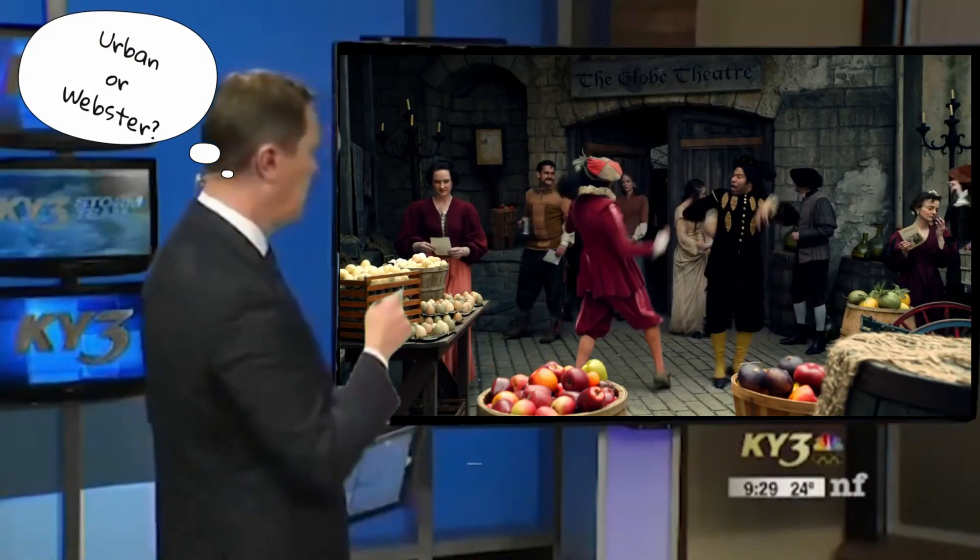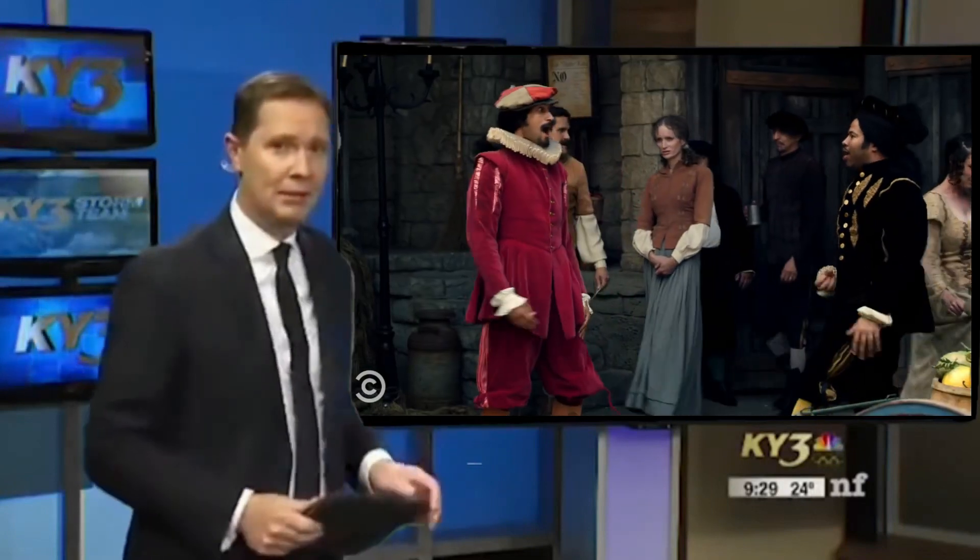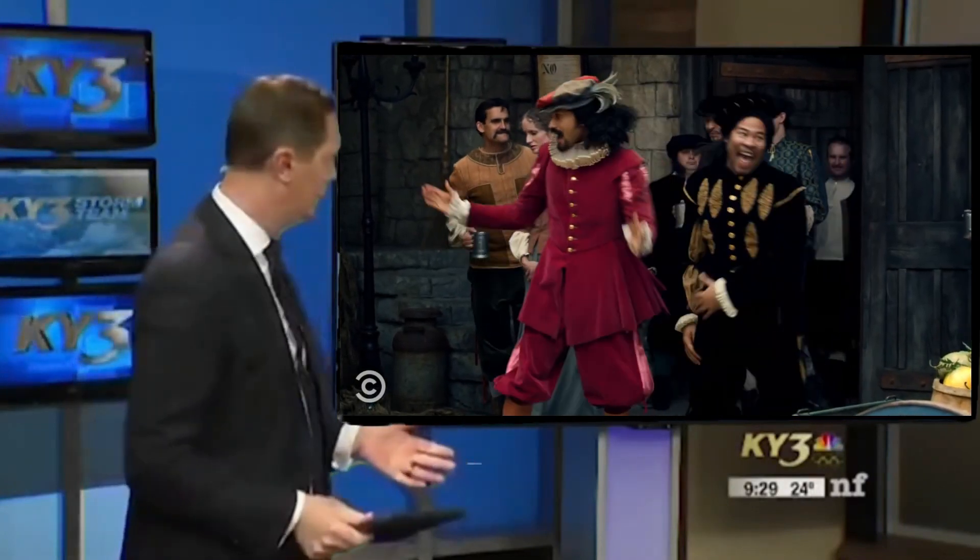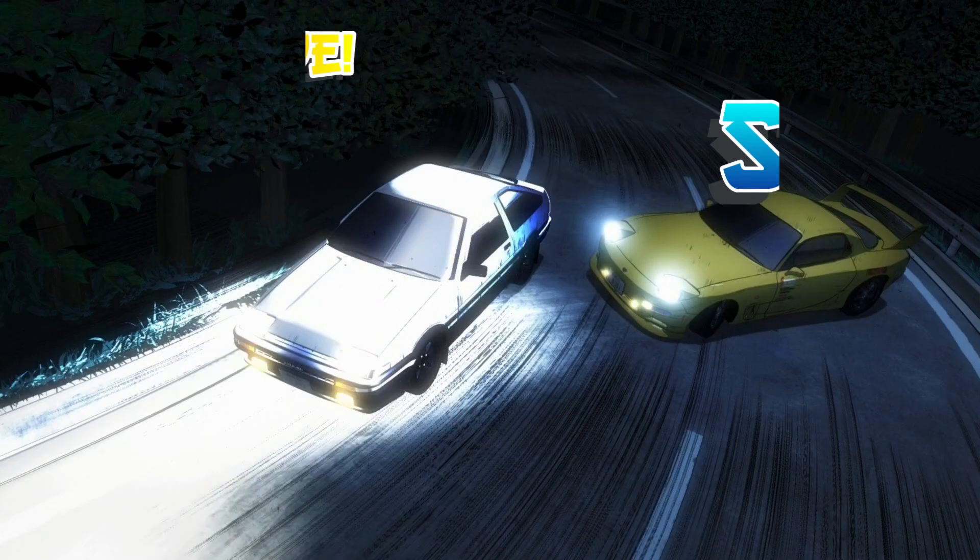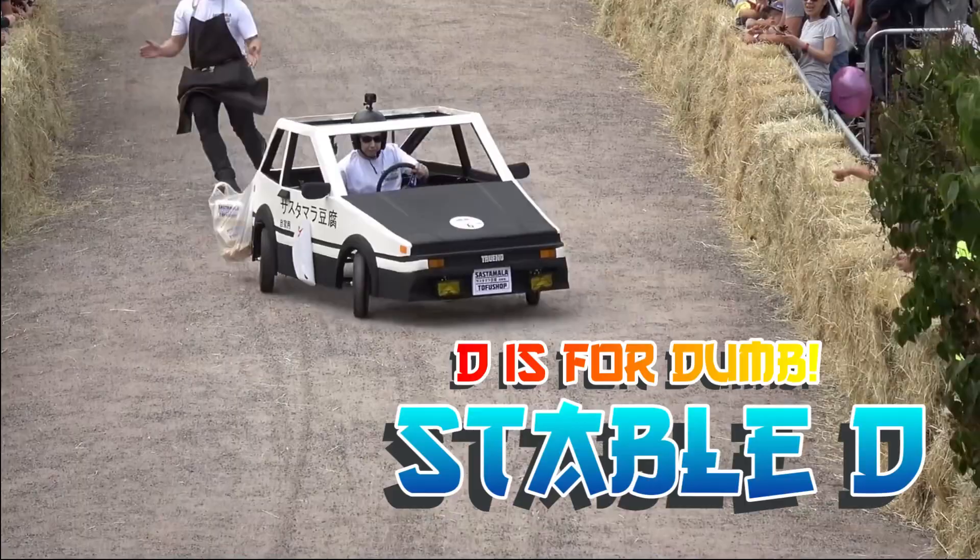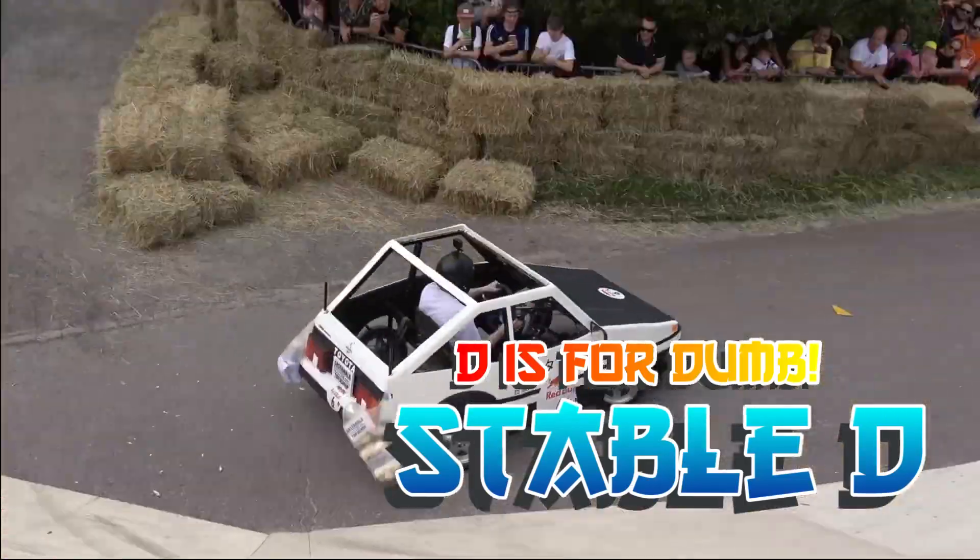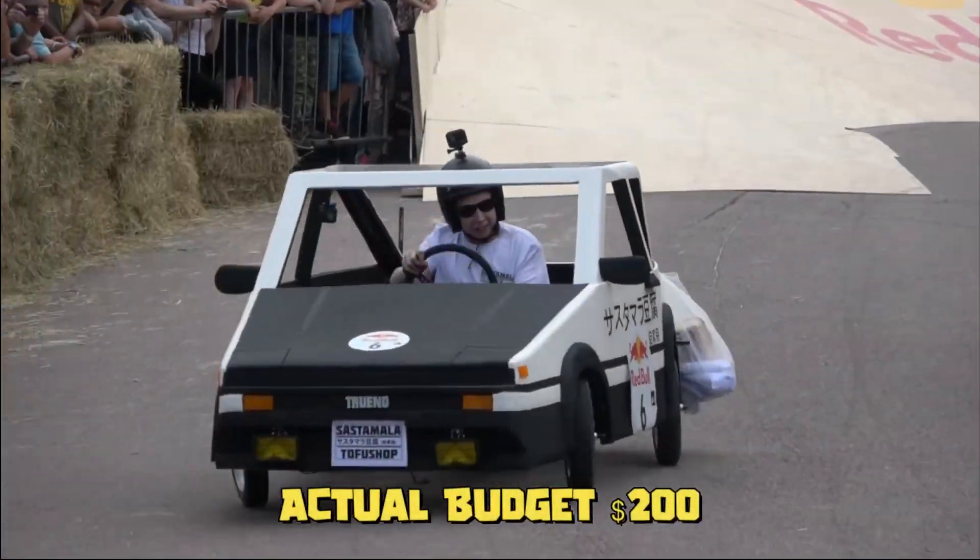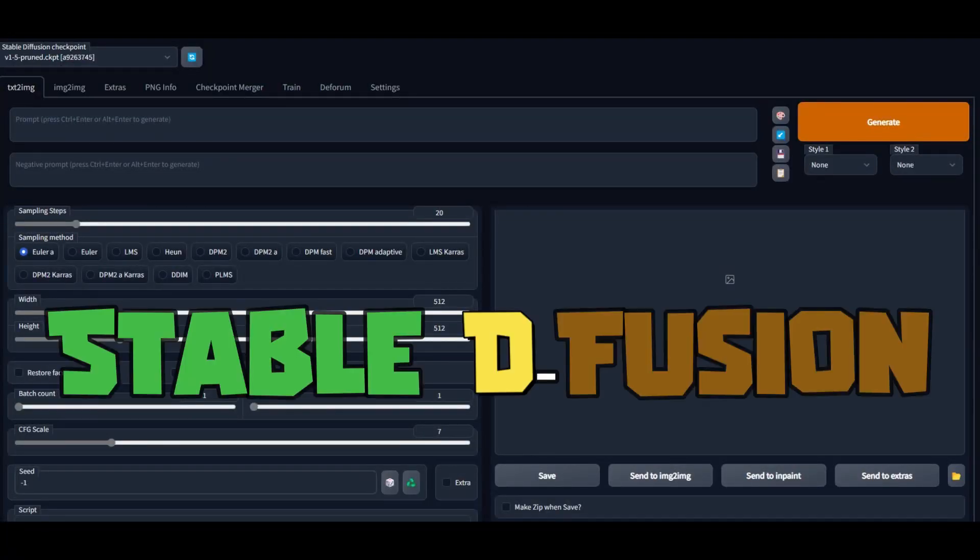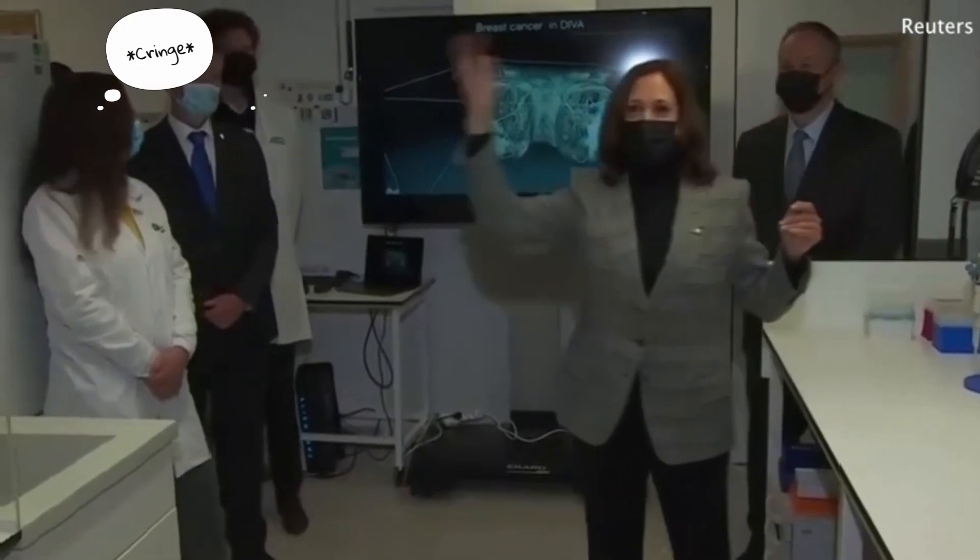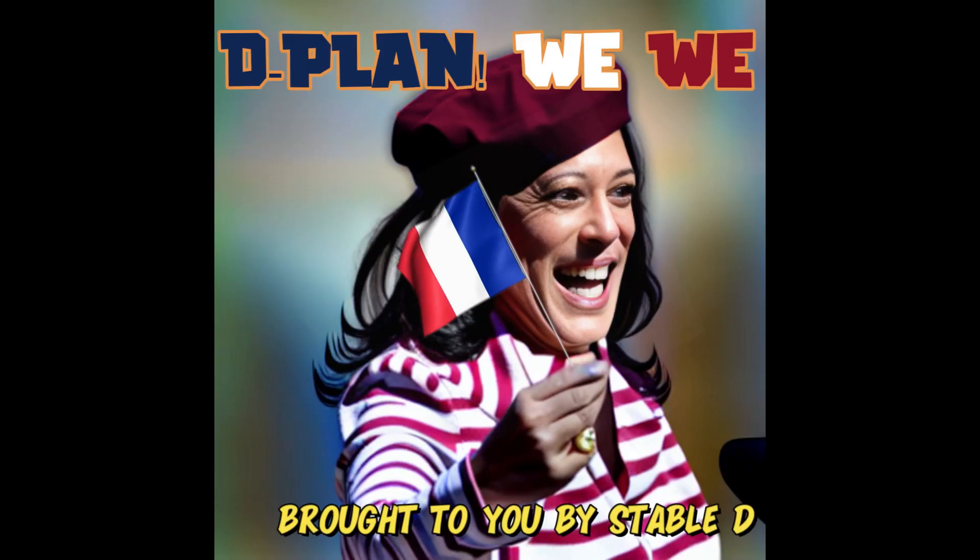I got a really quick tutorial on how to add an extension called DeForum to your Stable D, and no that does not refer to your boyfriend or a sequel to the anime Initial D. It refers to the one and only Stable Diffusion. How's that for a French accent?